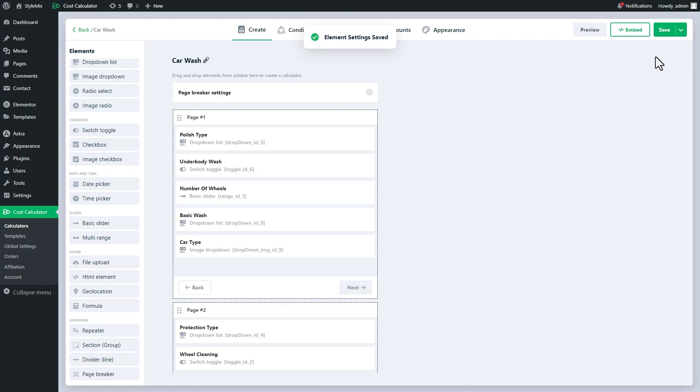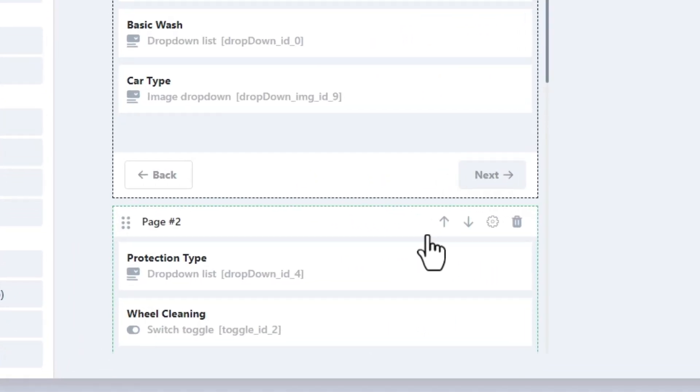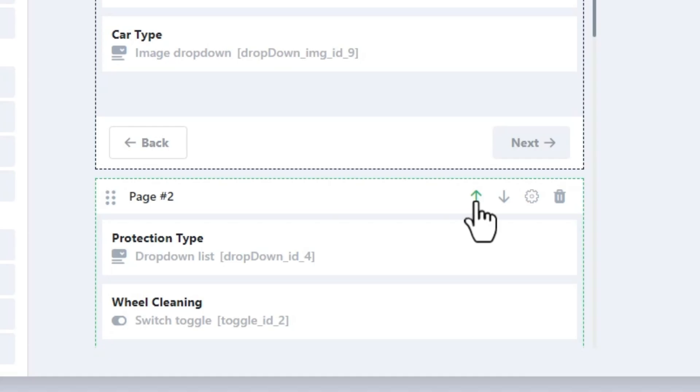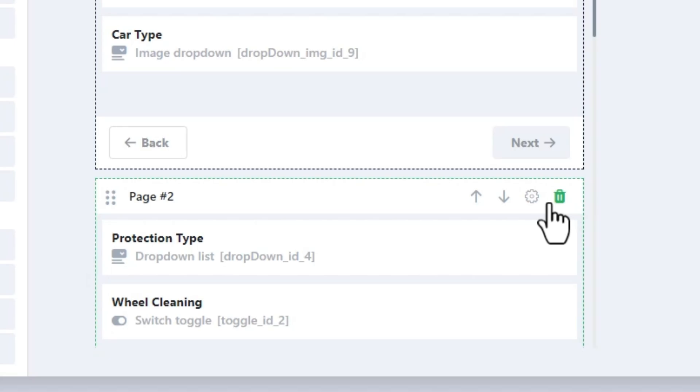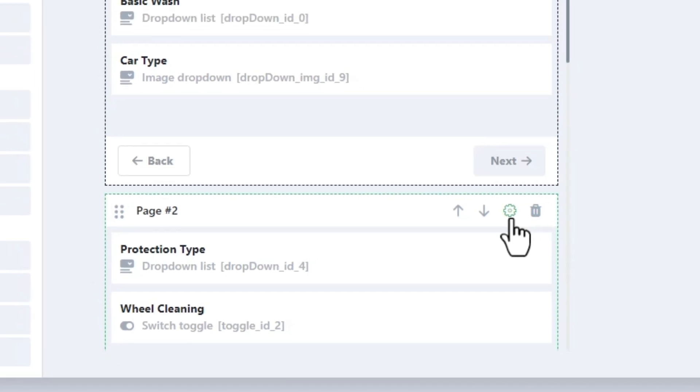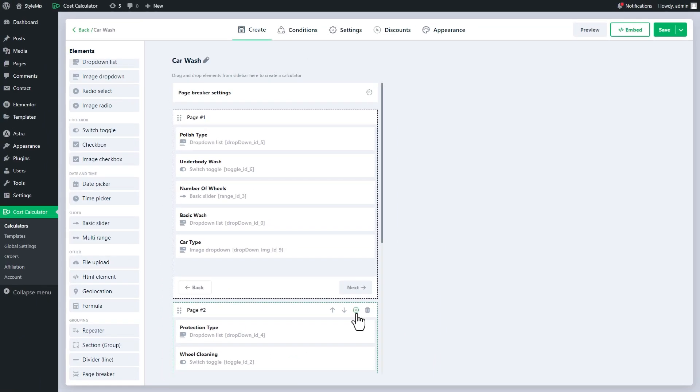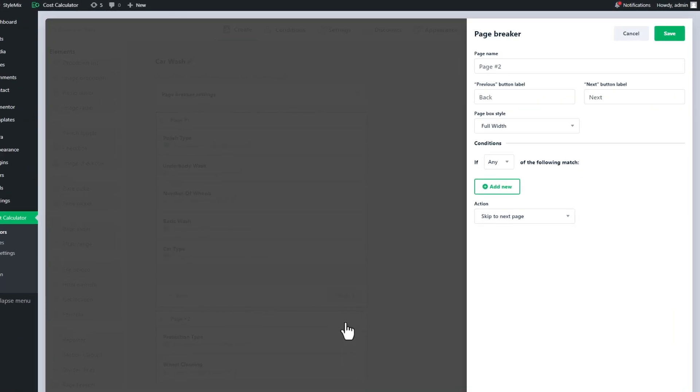If you hover over a page, you can see the buttons to move up or down the page, delete the page, or open the page settings. If you delete the page, elements inside of it will be automatically moved to the next or the previous page. Now let's talk about the page settings.